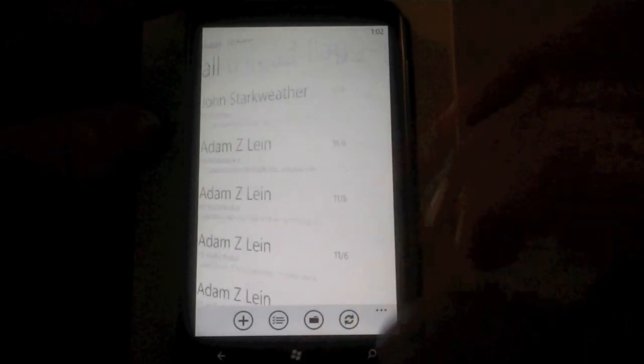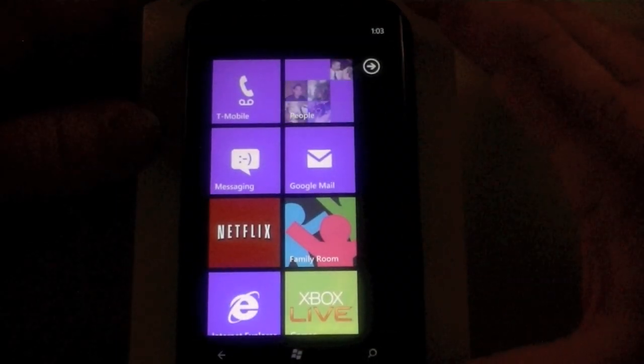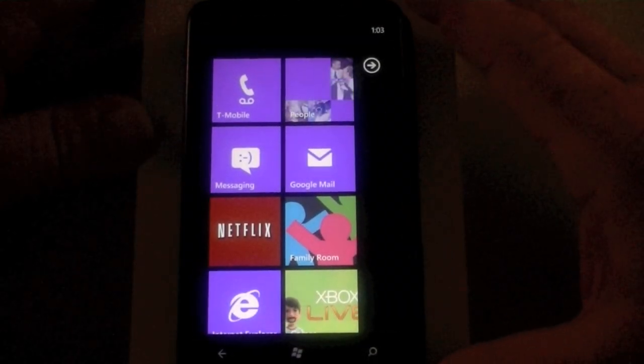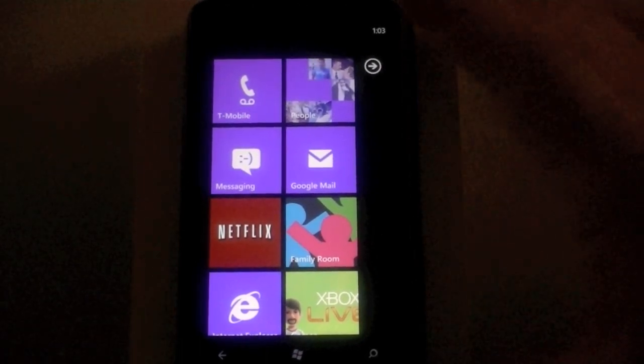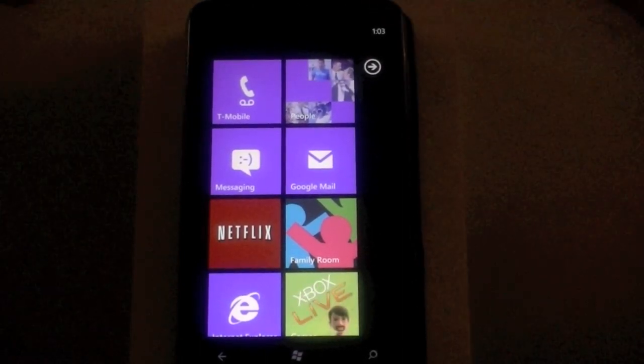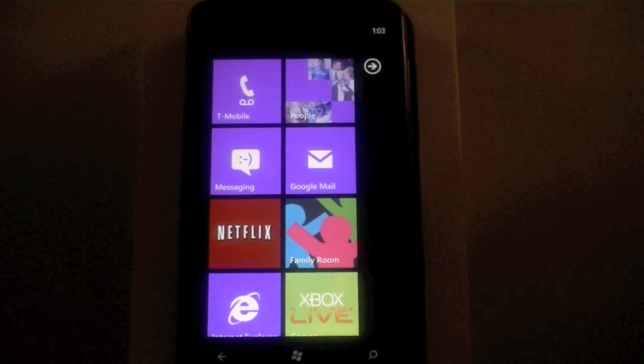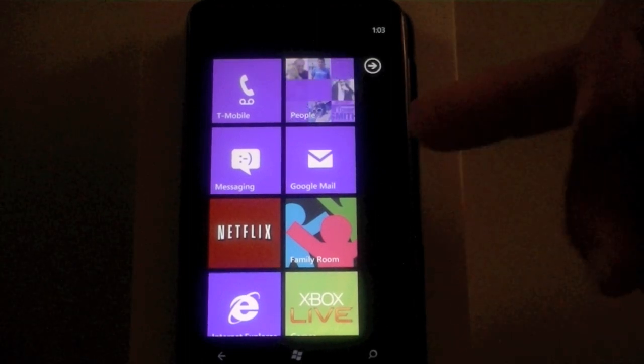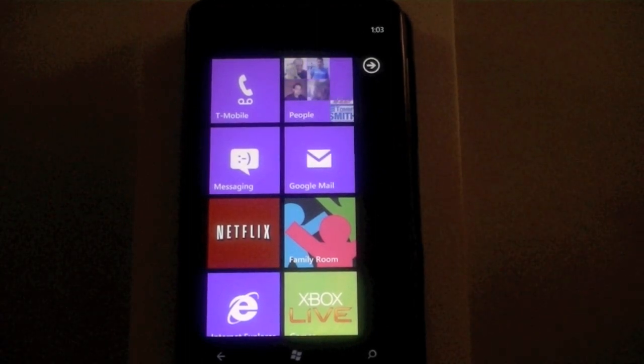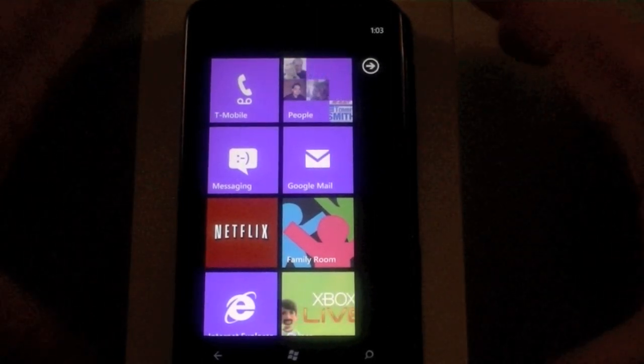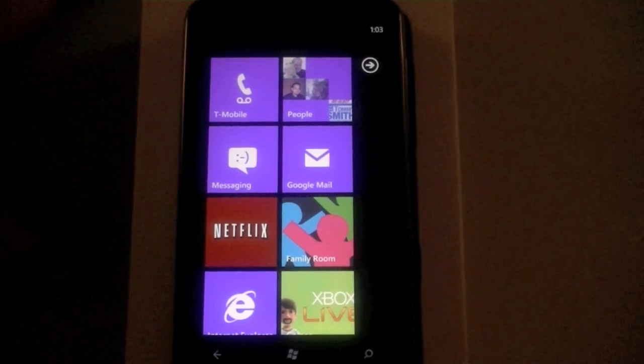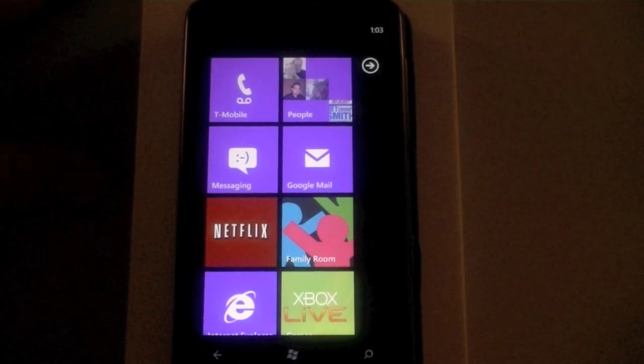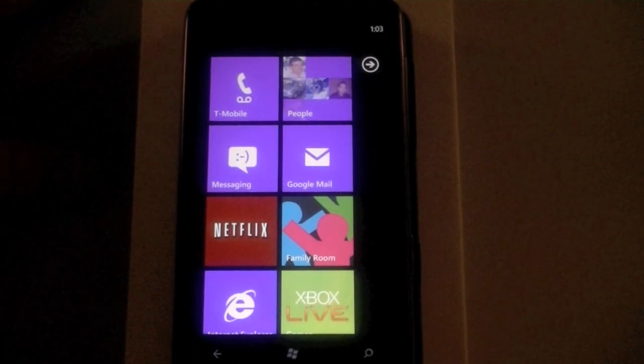But yes, this is the HD7 and that was the initial setup of Windows Phone 7 with the Live ID, Facebook, and my Google Gmail integration. Keep an eye on GottaBeMobile.com and we'll be sure to share anything else we can come up with for you.